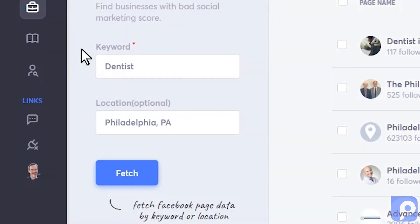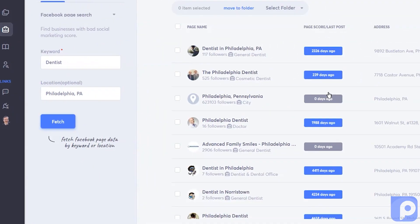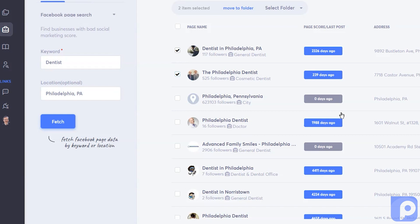Step one: search. I've already done a search for dentists in Philadelphia, Pennsylvania, and I can see here immediately this dentist has not been using their social media — over 2,300 days since their last post. I'm going to mark them for follow-up. Looking down here, someone coming up on a year — going to mark them for follow-up as well.